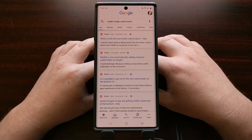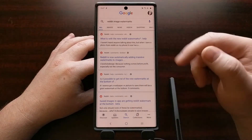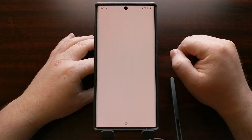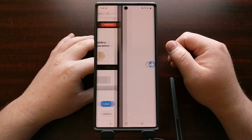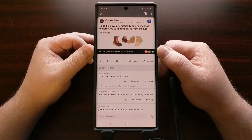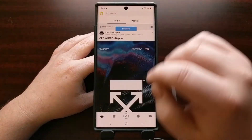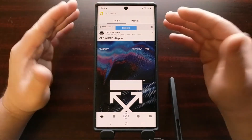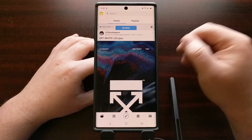Recently another watermark issue has popped up, this time with the Reddit application. As you can see, there are a lot of complaints about Reddit adding a watermark to images that have been downloaded through the application. This bar down here at the bottom is the watermark that seems to be getting added to images that people are downloading whenever they use the Reddit application. Today I just wanted to show you that you can stop the Reddit application from adding that watermark to images you download, and it's very easy to disable.